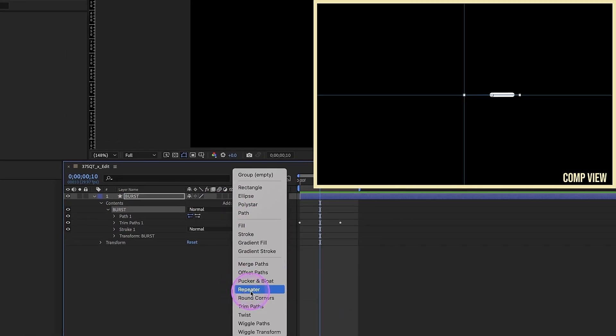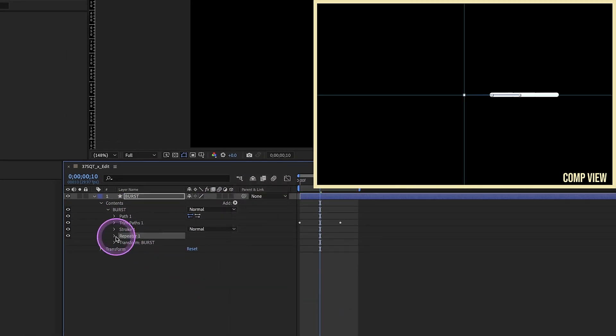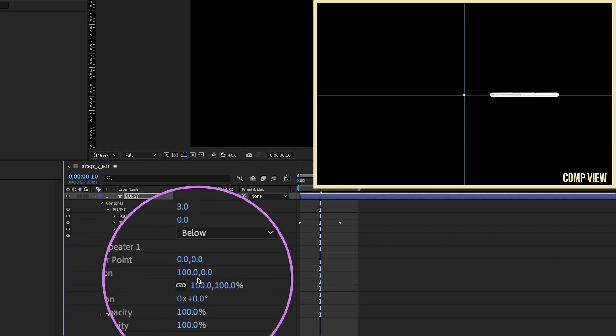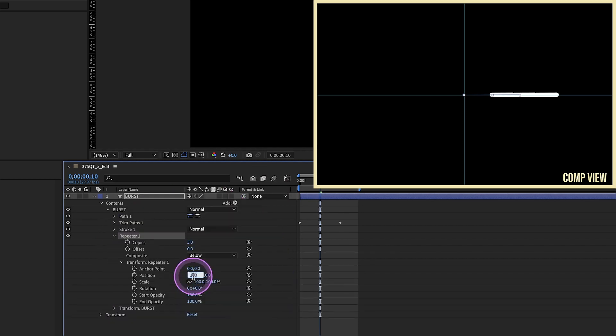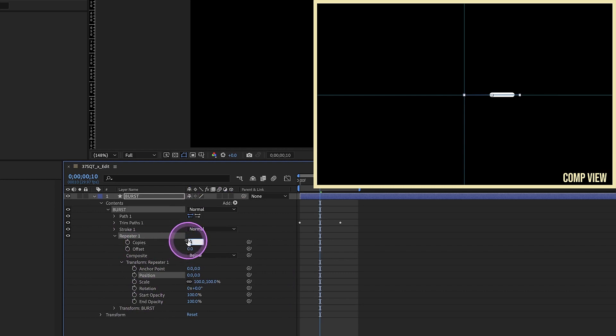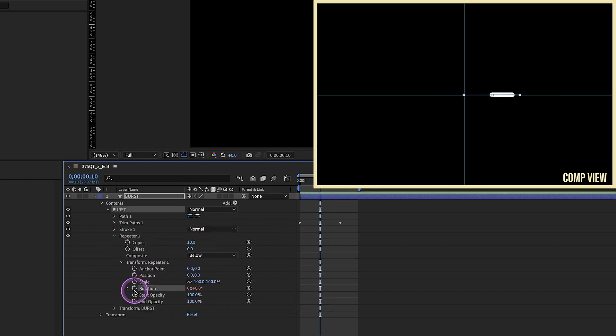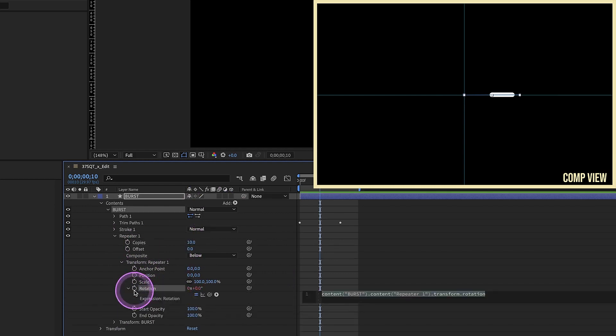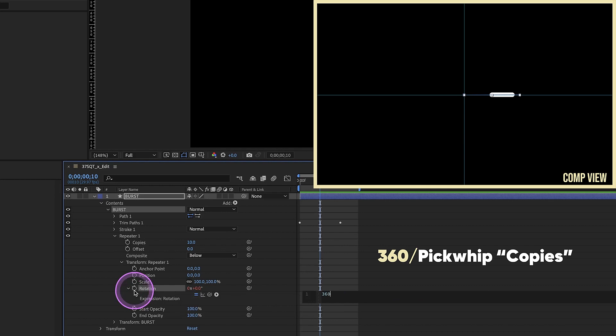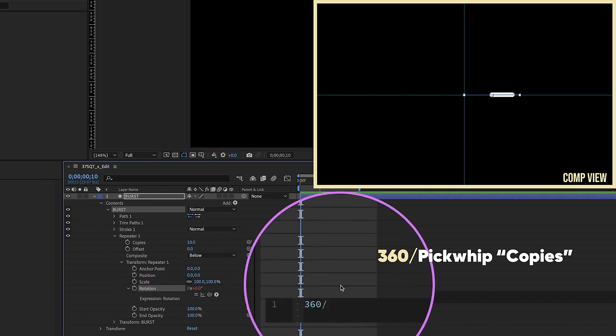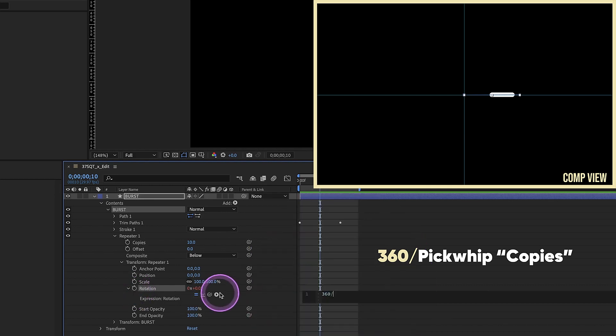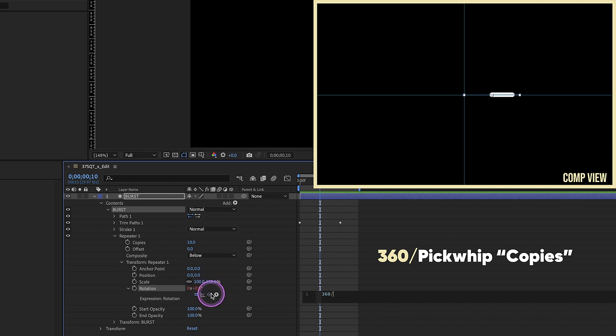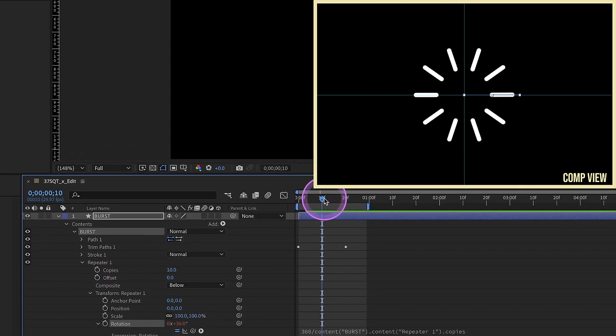Add in a repeater. Open up the repeater settings. Set our position zero, zero. So now for our number of copies, it defaults to three. I'm gonna make this 10 for now. Option alt click onto rotation and type 360 divided by. So it's our 360 divided by, because 360 degrees is how many degrees are in a circle, and pick whip up to our copies. So now this will keep everything in a circular pattern.